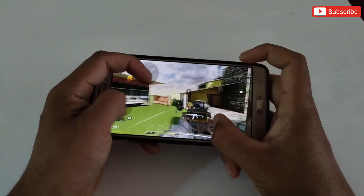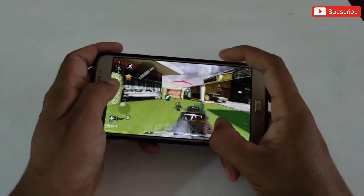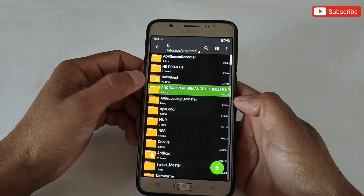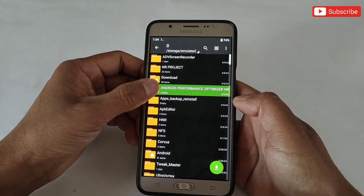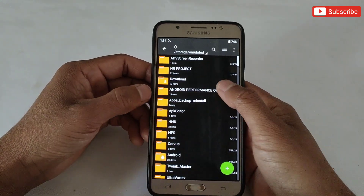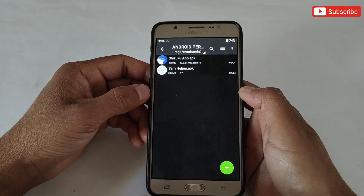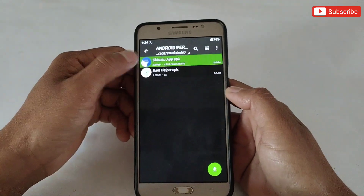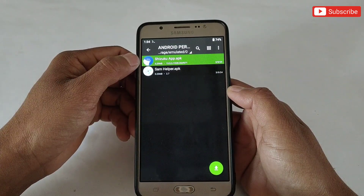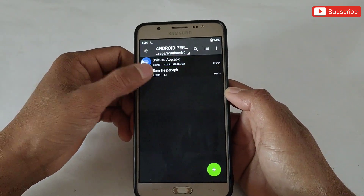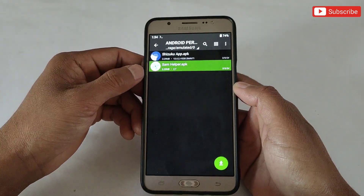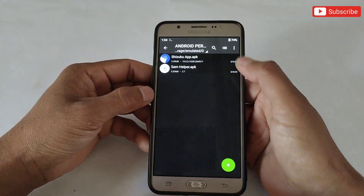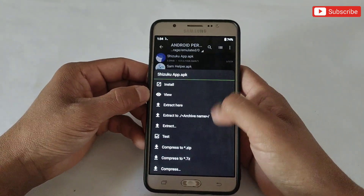Now let's move to the tutorial, so please watch the full video without skipping. First, download the file named Android Performance Optimizer No Root. After downloading, extract the file — you will get two apps: Suzuku and SAM Helper. Simply install both apps.